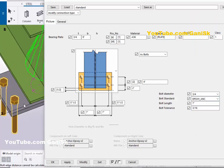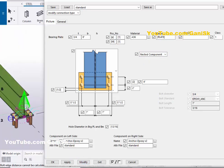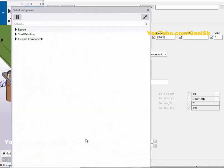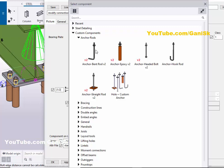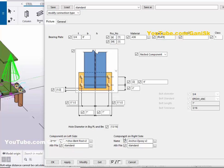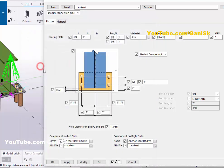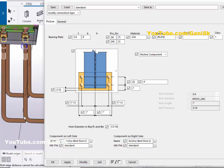If you want to create custom bolts, click here and select the 'Nested Component' option, then click Modify. By default we have an epoxy-type anchor bolt. To change it, click on the option, select 'Custom Component', then select the anchor type. For example, if you want an anchor bend-rod type bolt, double-click on the anchor rod — and select it on the right side as well. Click Custom Component, select anchor rod, double-click on the bolt type, then click Modify. Now you have a bend-rod type anchor rod.